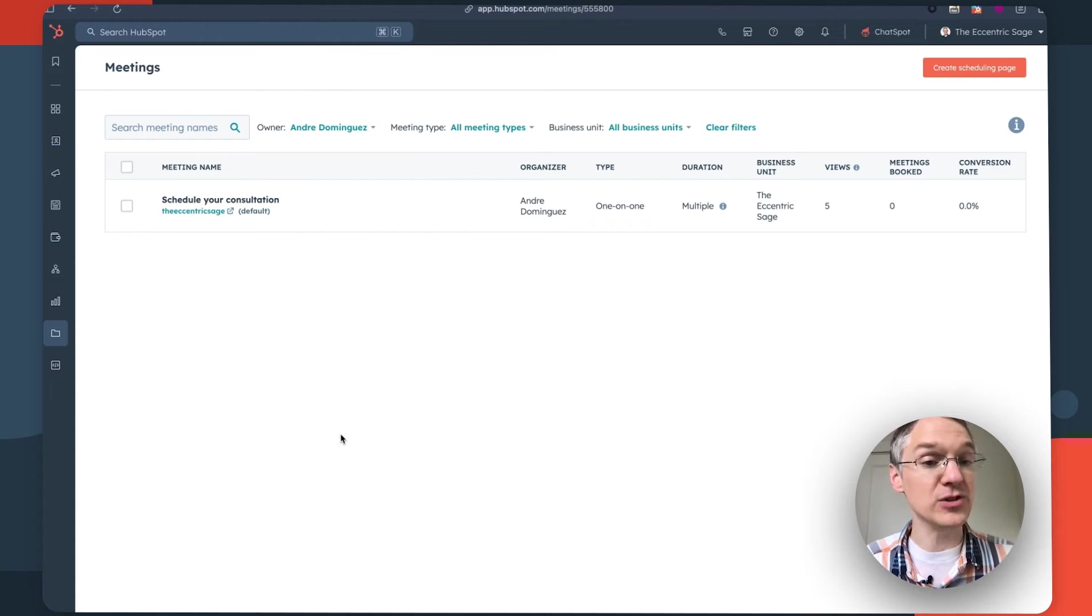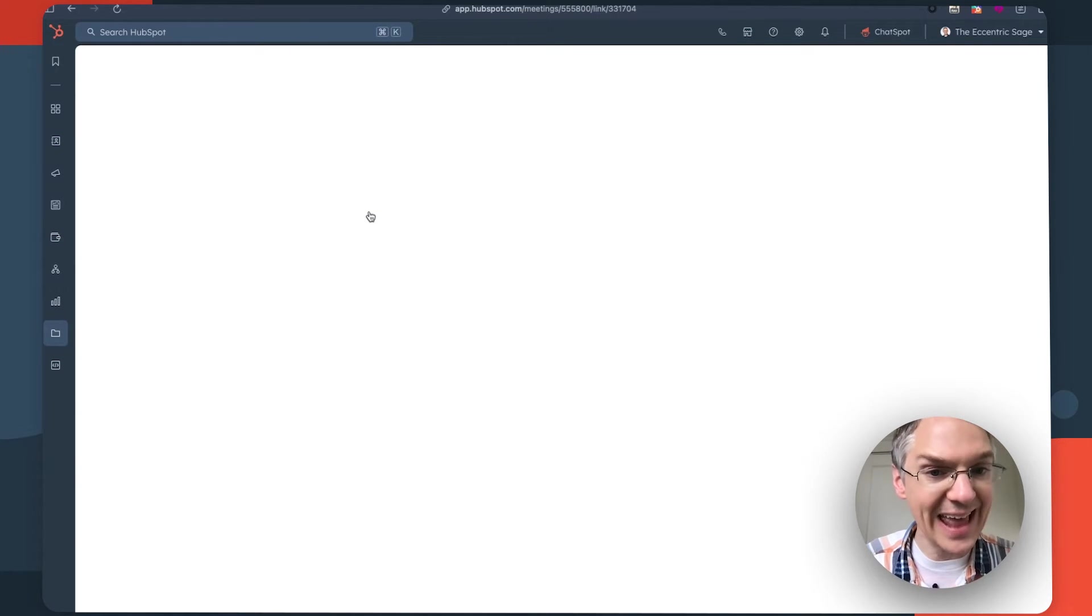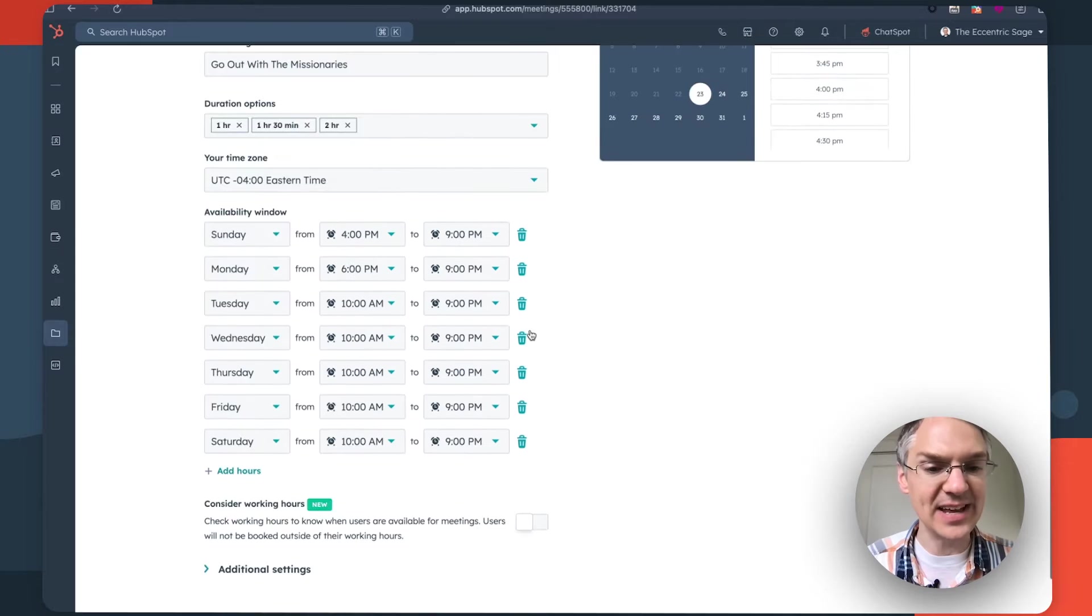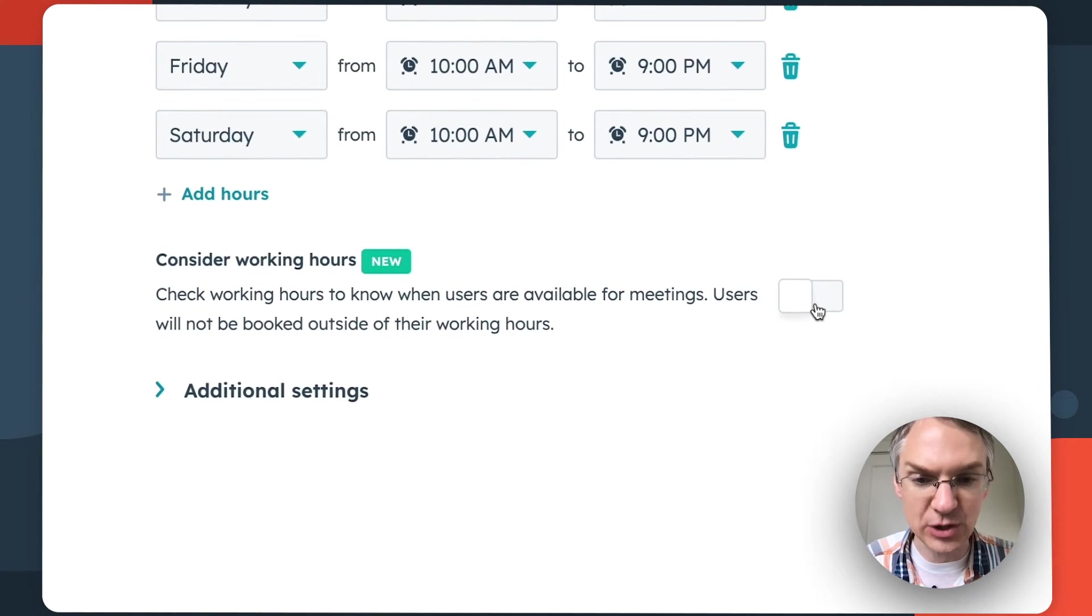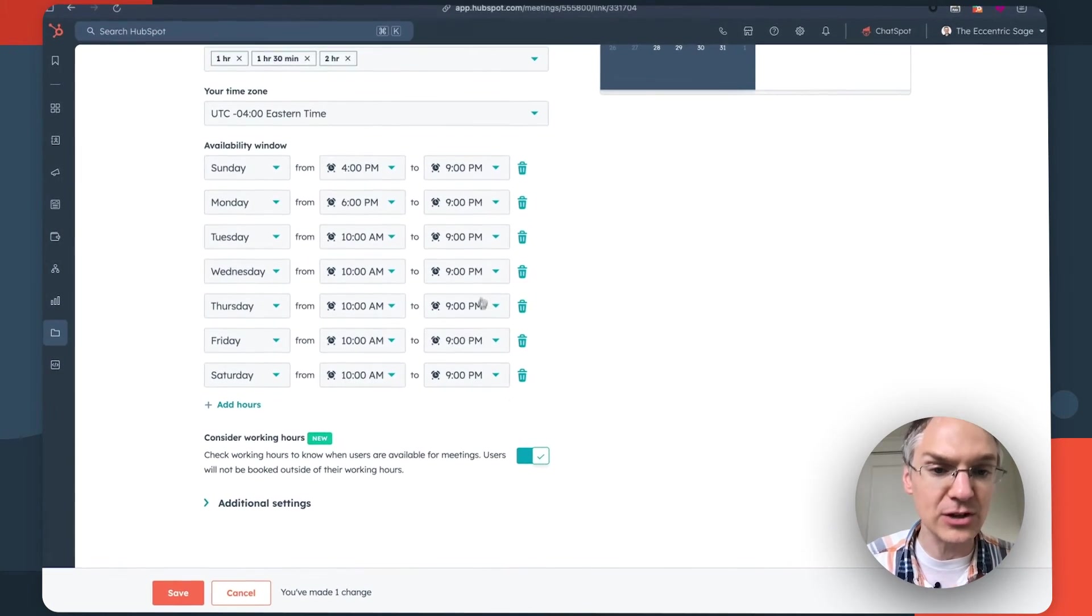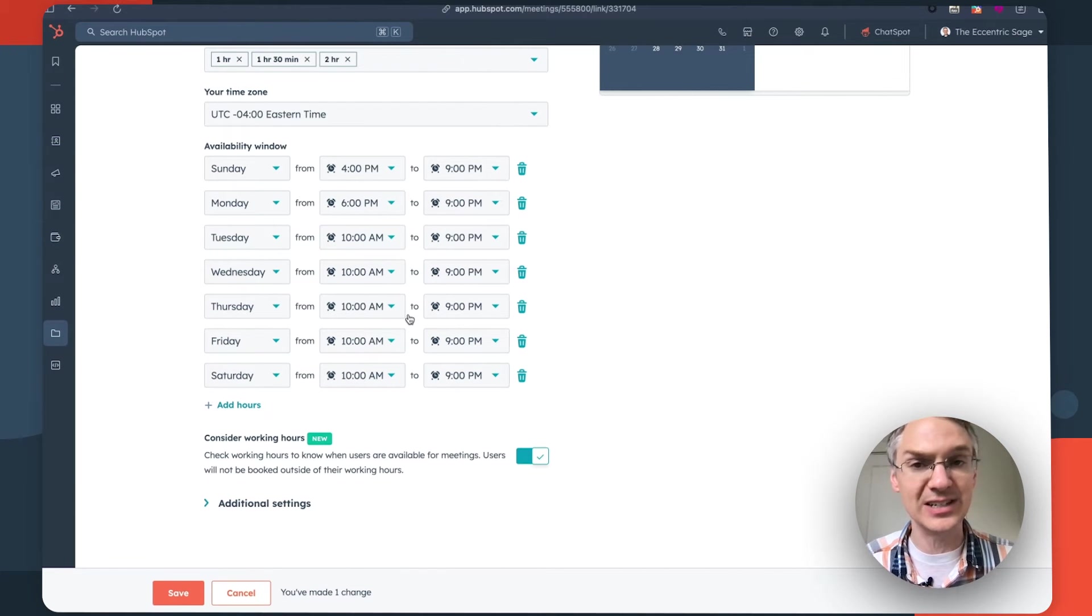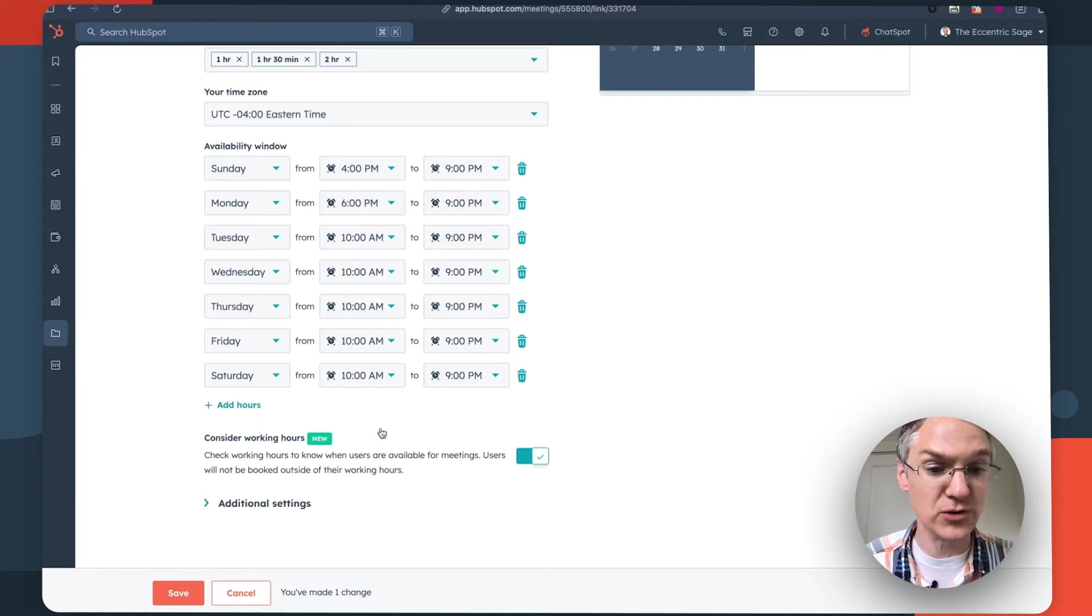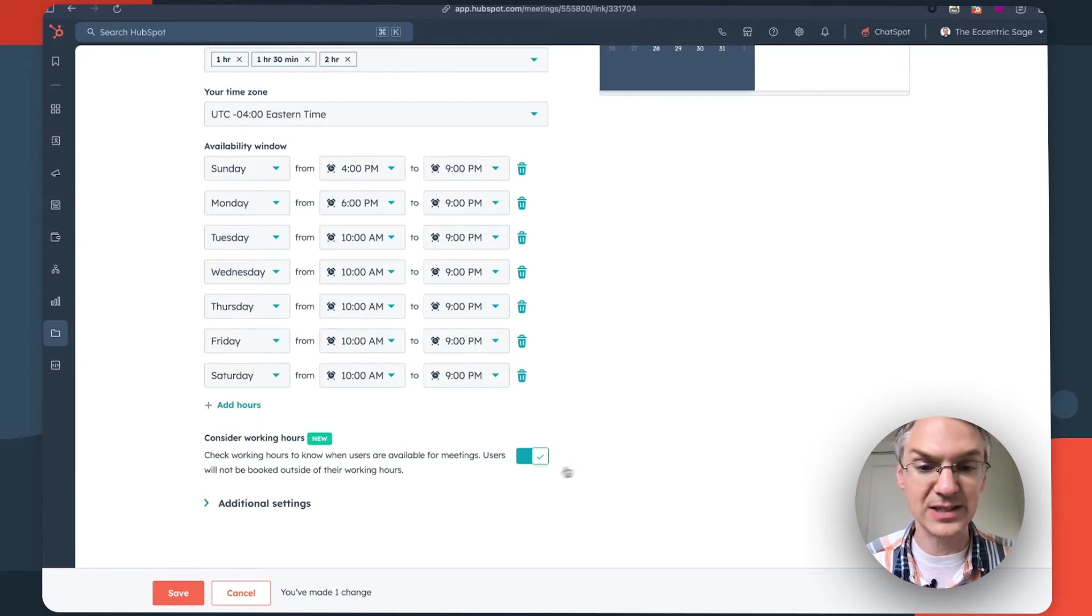So if I come over to that user's meeting scheduling pages I can edit one of them and come to the scheduling tab and have it consider their working hours. I turn on this toggle switch and now the scheduling link itself still has its own hours when it is available to book things for, but if those hours fall outside of the user's working hours those will no longer show as available if this is turned on.